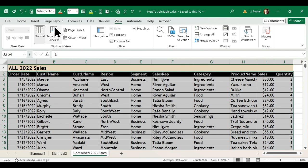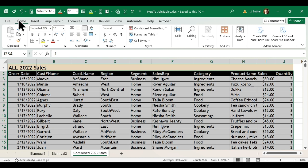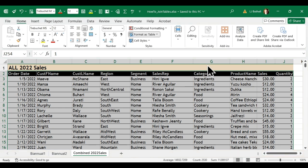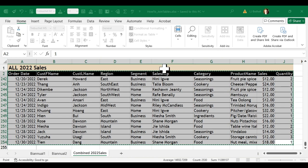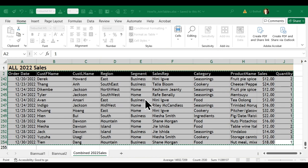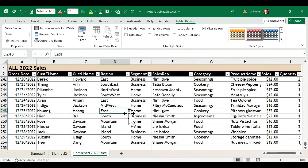Then I'm going to come over to my home tab, I'm going to click format as a table, and since I'm using kind of tan up there I will go ahead and use a nice red here. Where's the data from my table? That's the data. My table has headers and there we go, now we have a table.